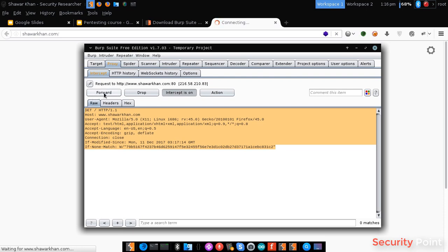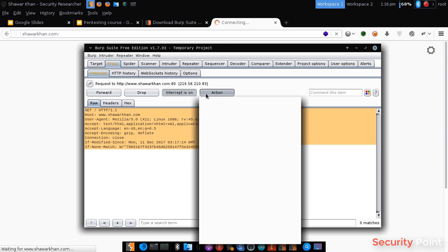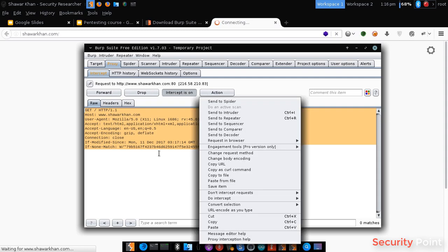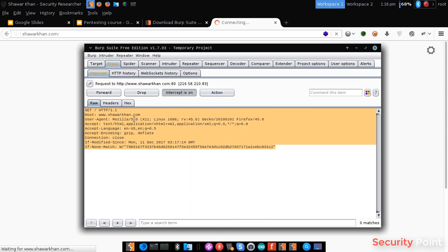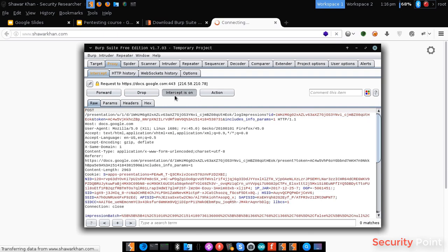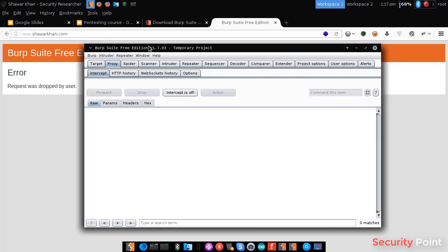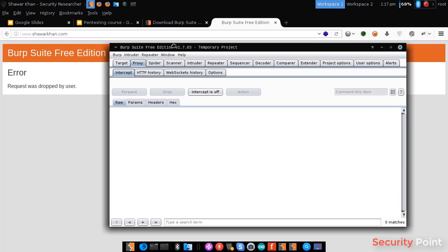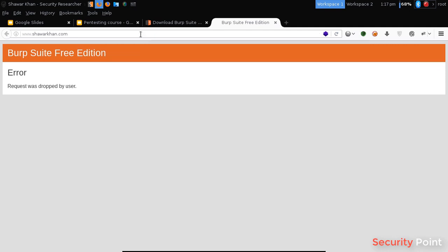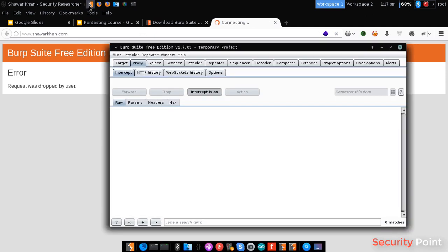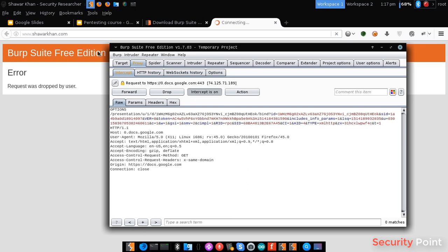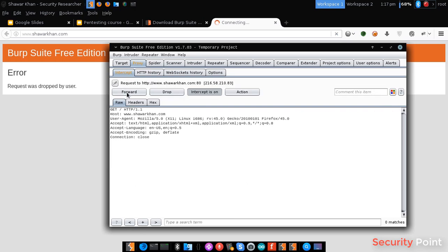I can forward the request, I can drop the request, and I can perform any specific action. But dropping the request, the request will not be sent to the server and the request will be cancelled. And we can even forward the request so it will be sent to the server.